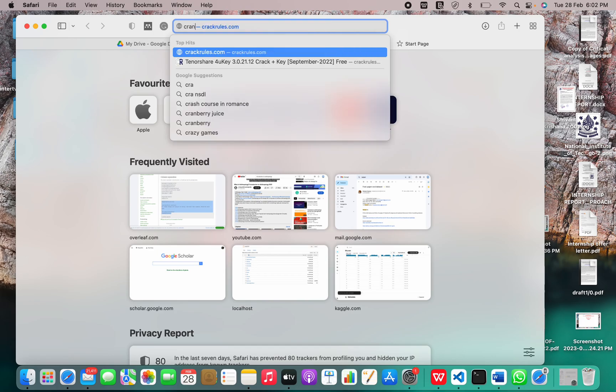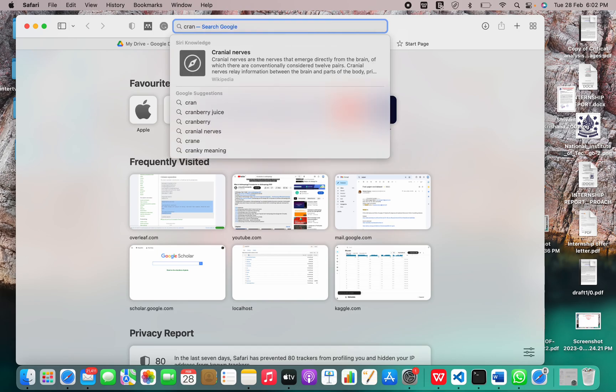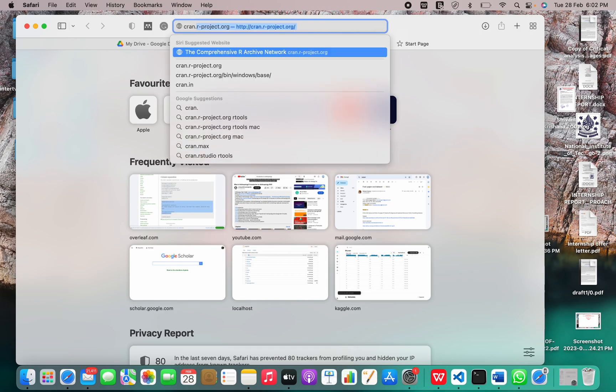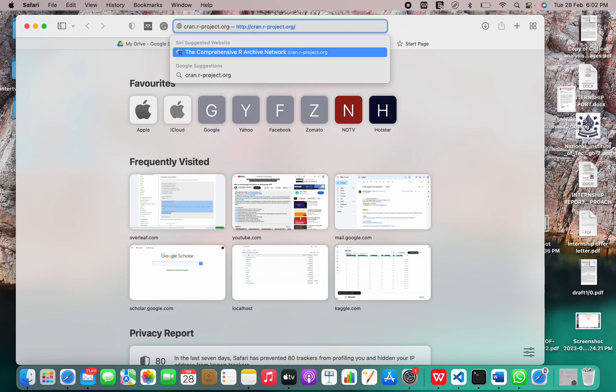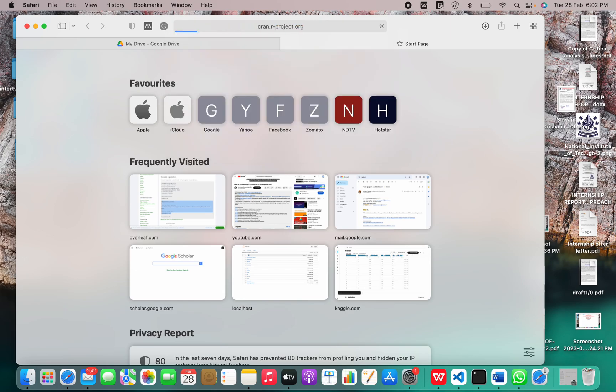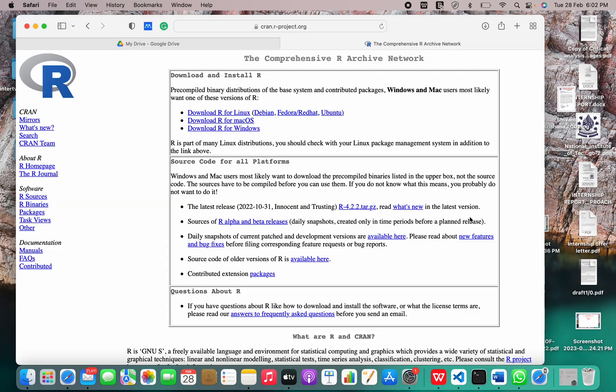To install R, we have to go to this website, and depending on our operating system, we have to click download R for your operating system.